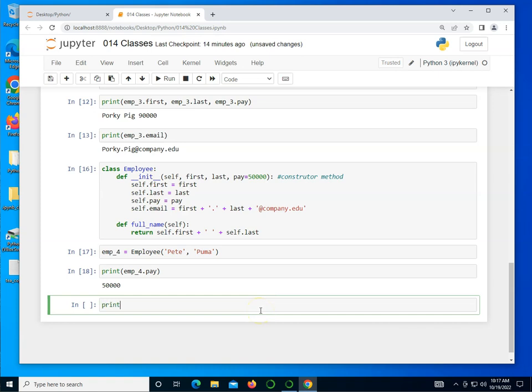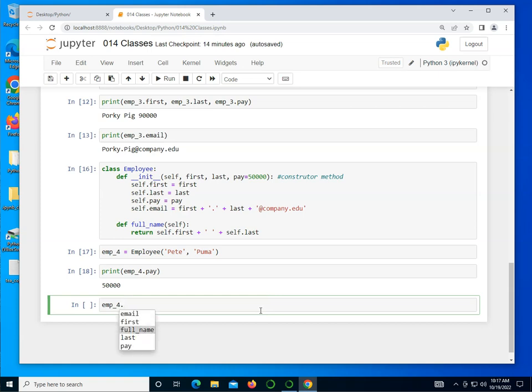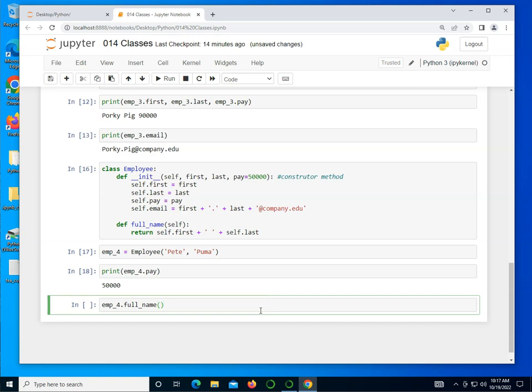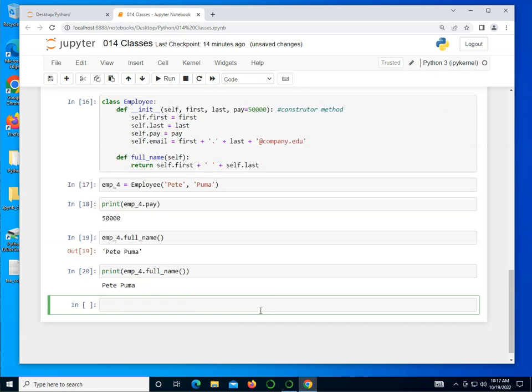If I were to print the emp_4.pay just so you can see that that is 50,000. But I can now actually call emp_4 and call a method. And I can say I want the full name. And it actually prints it out for me. If I use the print statement and pass the method that way, it gets rid of the quotes because it's a print.